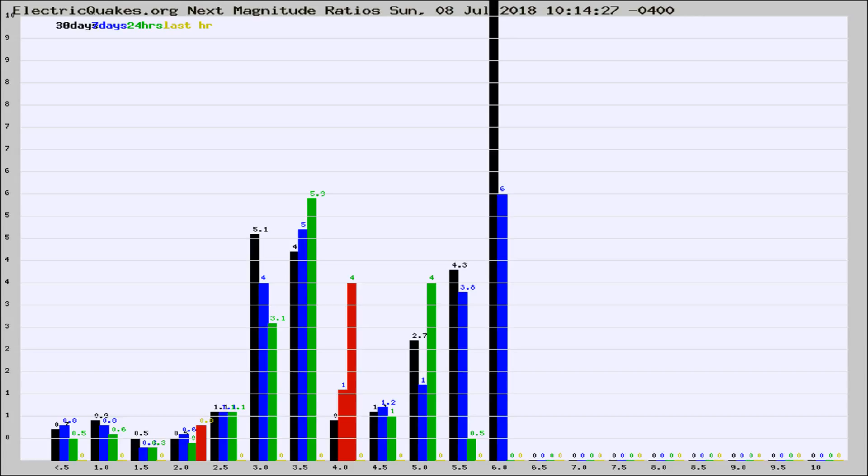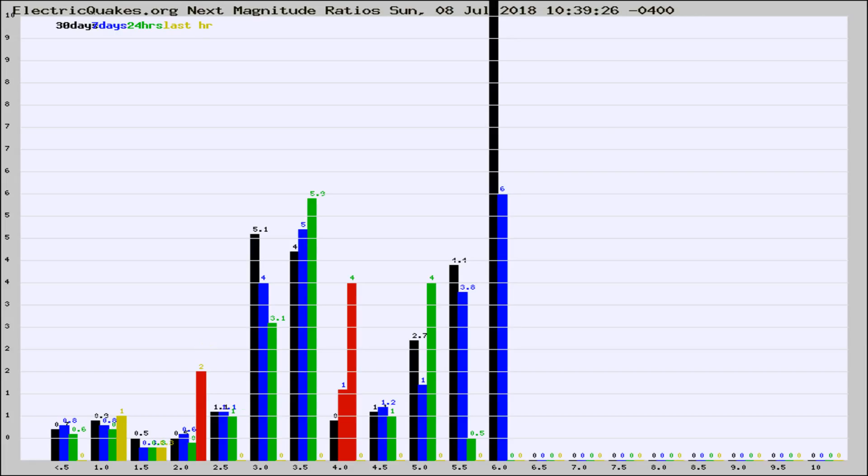Now you're seeing the next magnitude ratios, which is a graph of the ratio of, say, magnitude 2 to the number of magnitude 3s, which should stay consistent for any given area.